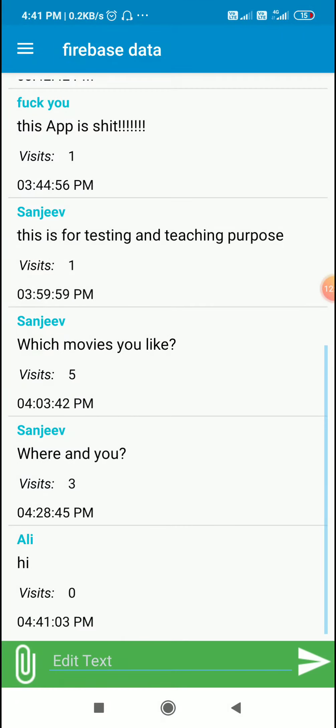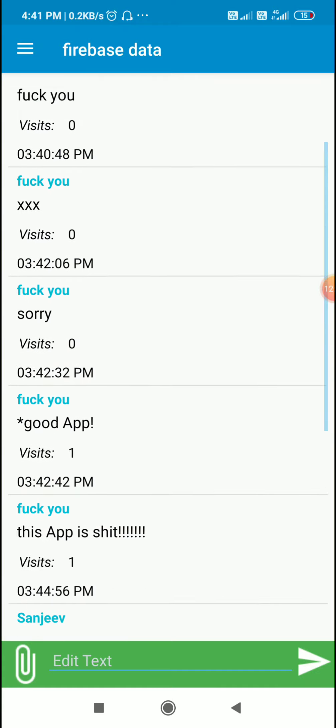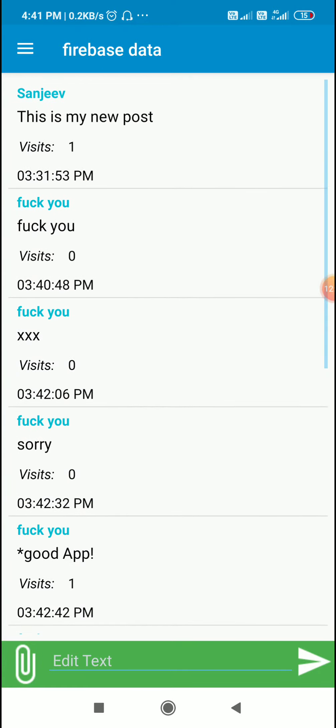So in this way we can add comments to posts in a Firebase app. I hope this was useful, thank you very much for watching.